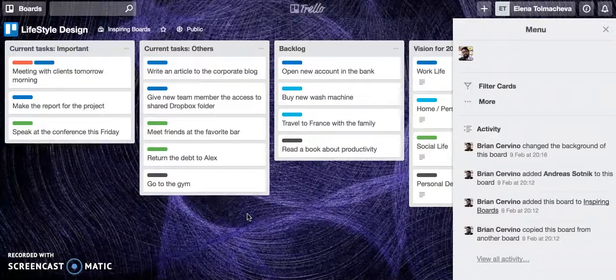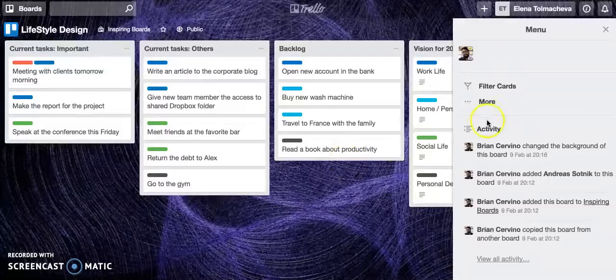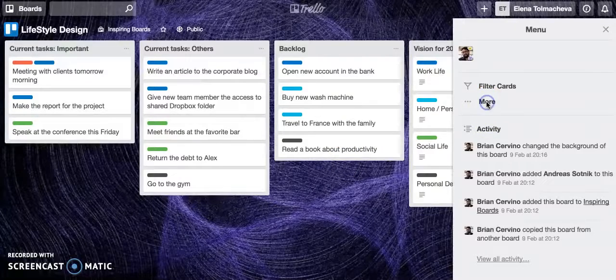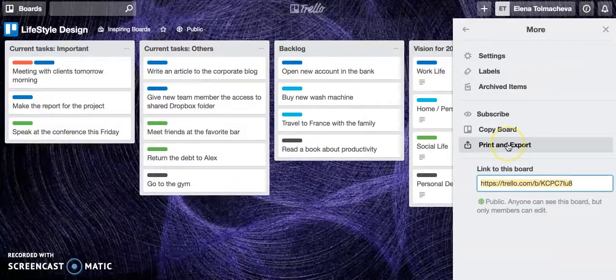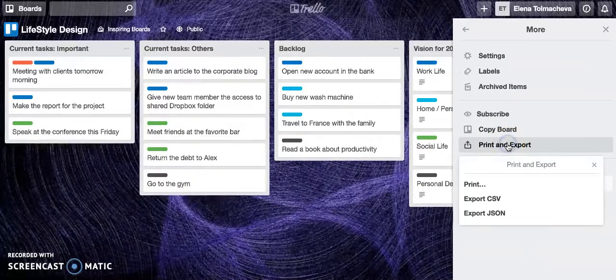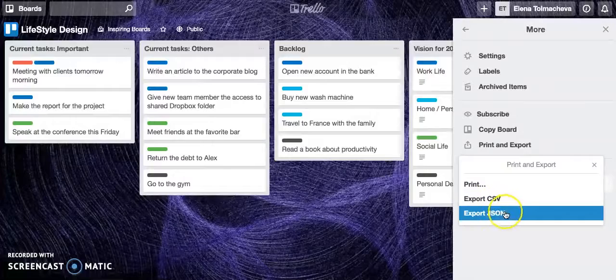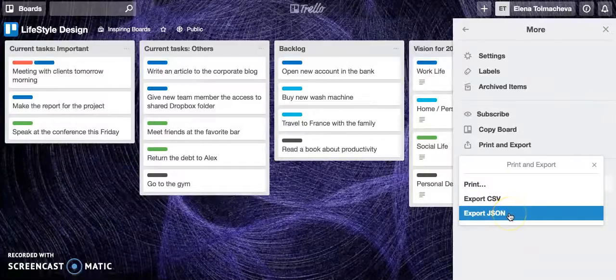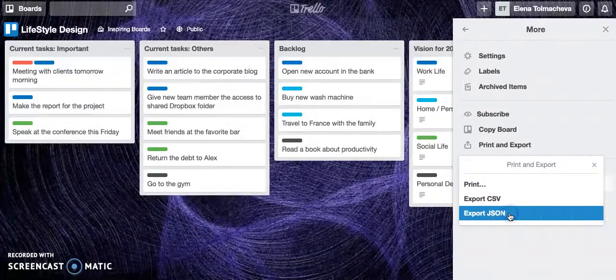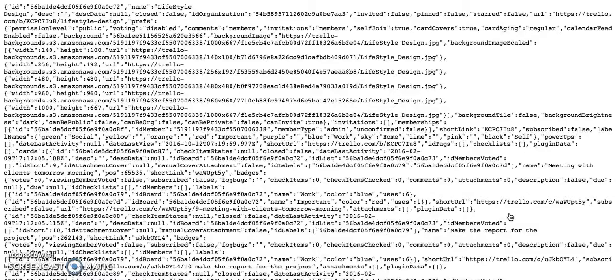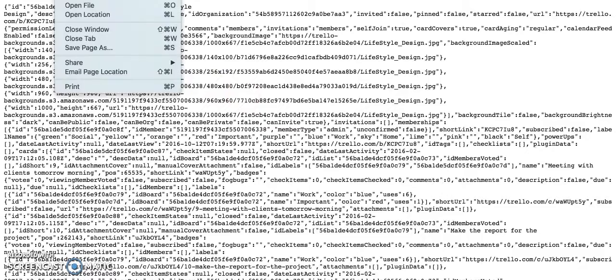Once you are in your Trello board you need to go to menu and here click more and then print and export.